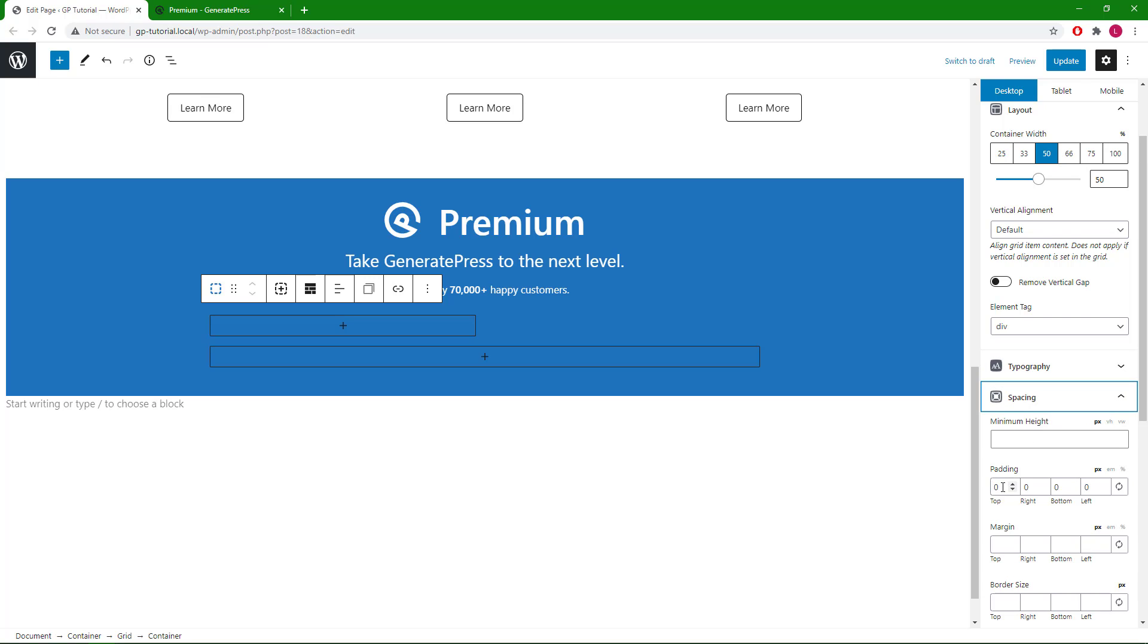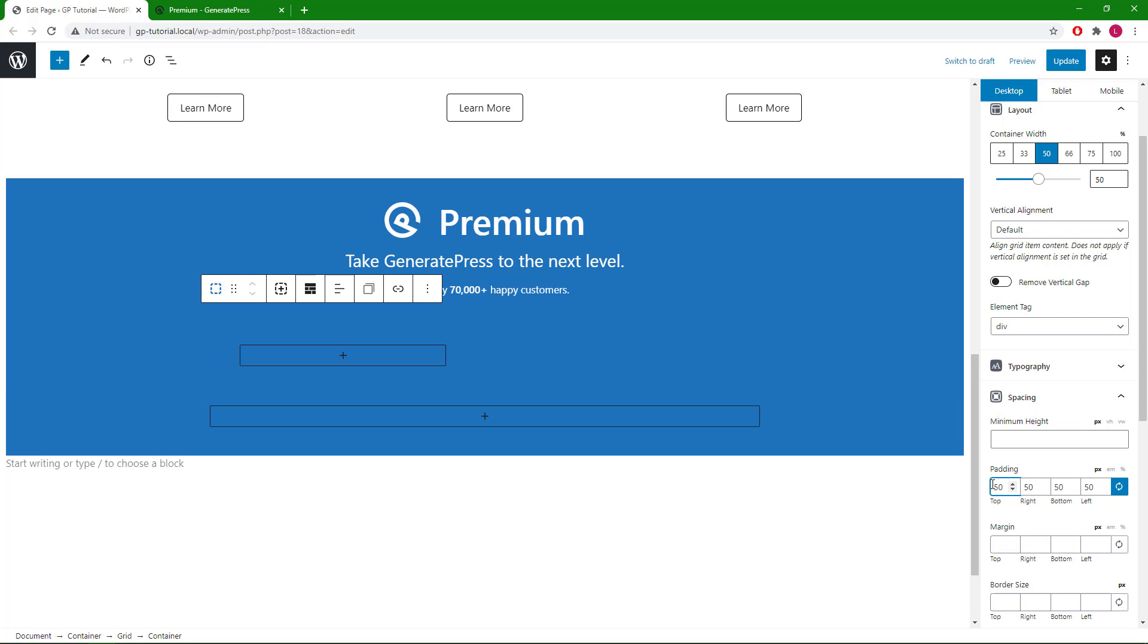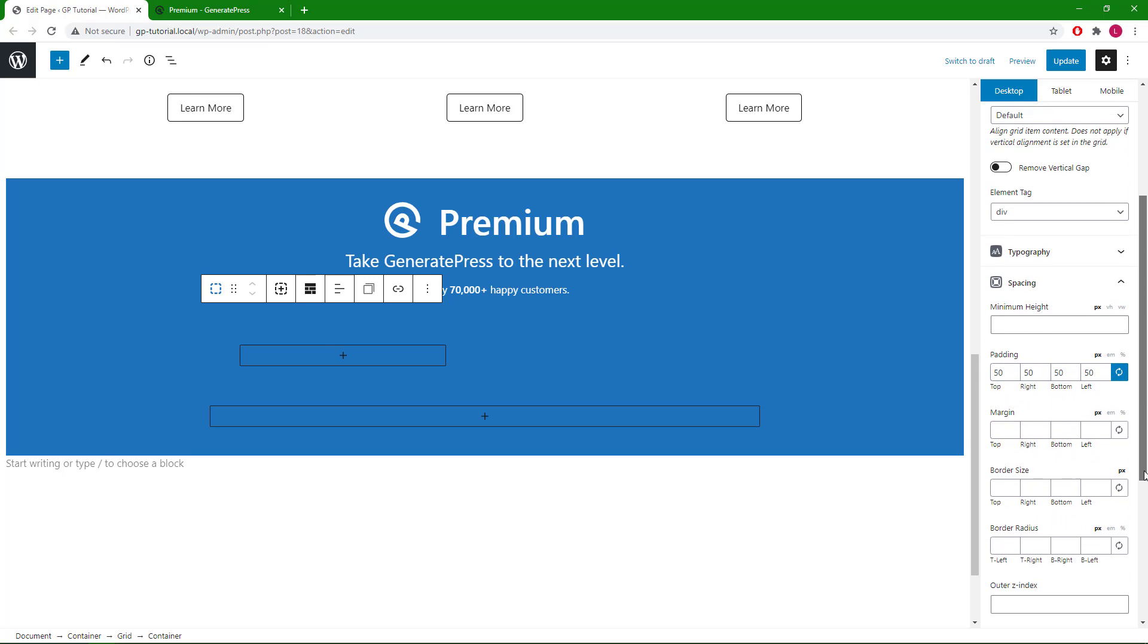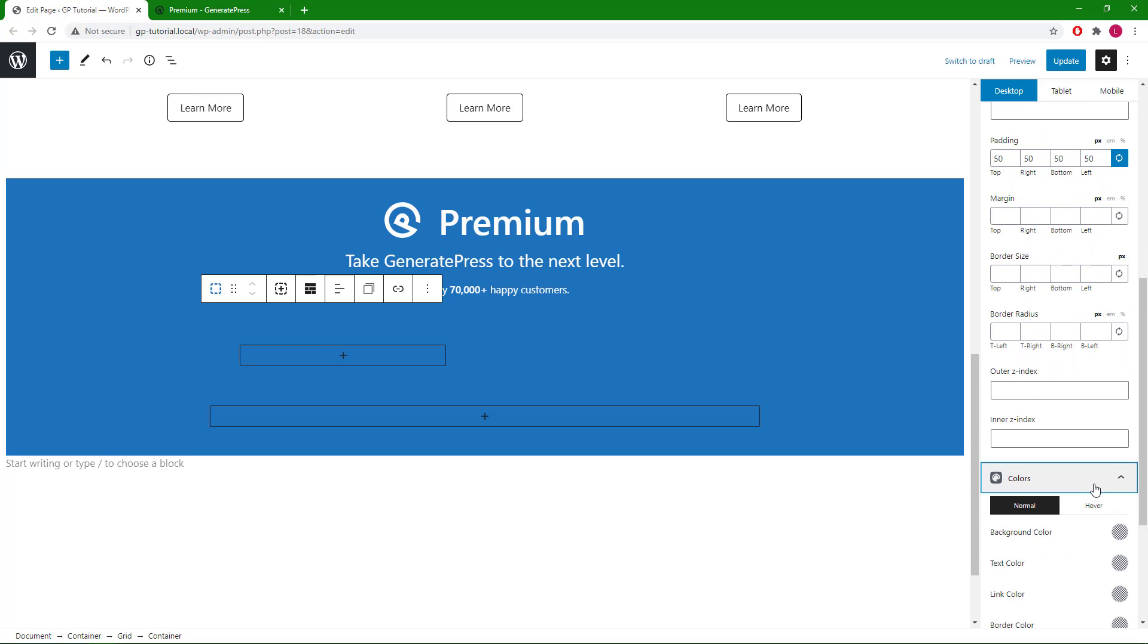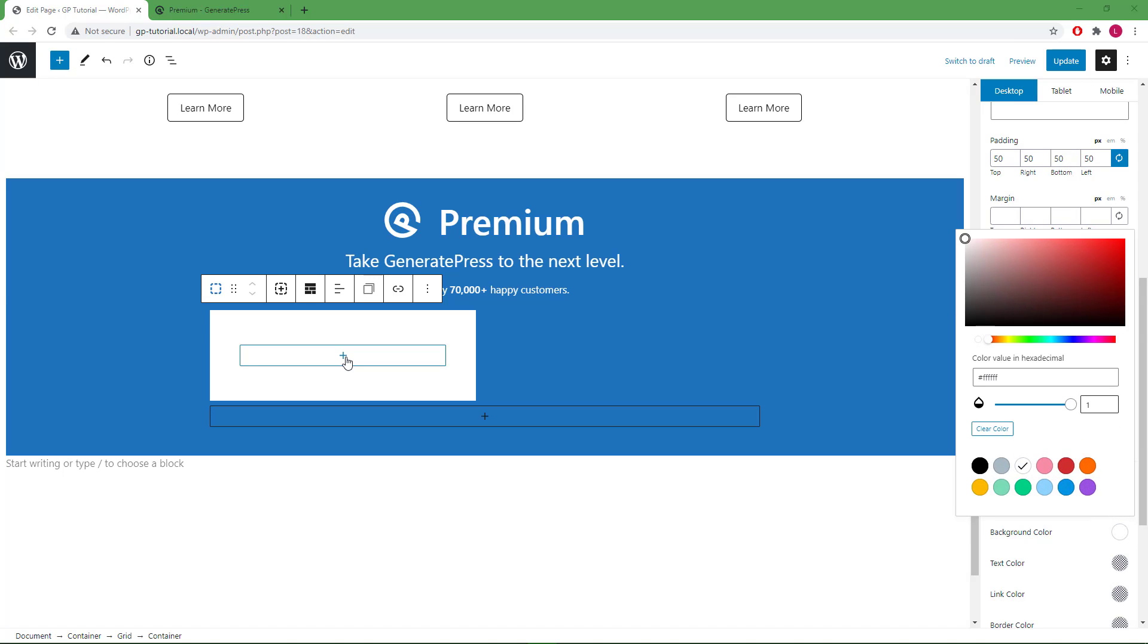Go to my block navigation, select the container underneath the grid wrapper, set it to 50%. I will go with 50 pixel all-around padding and set the background color to white.